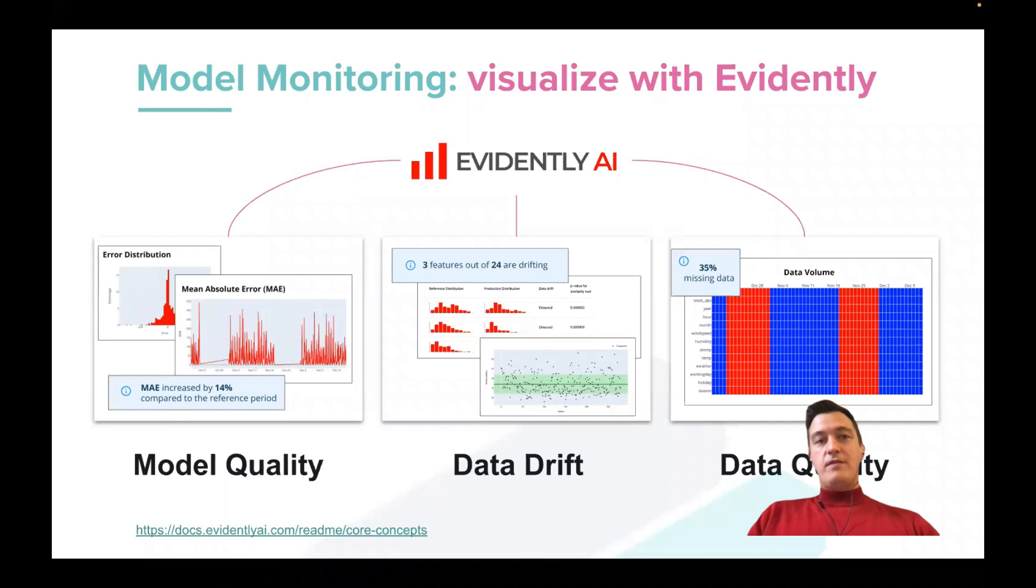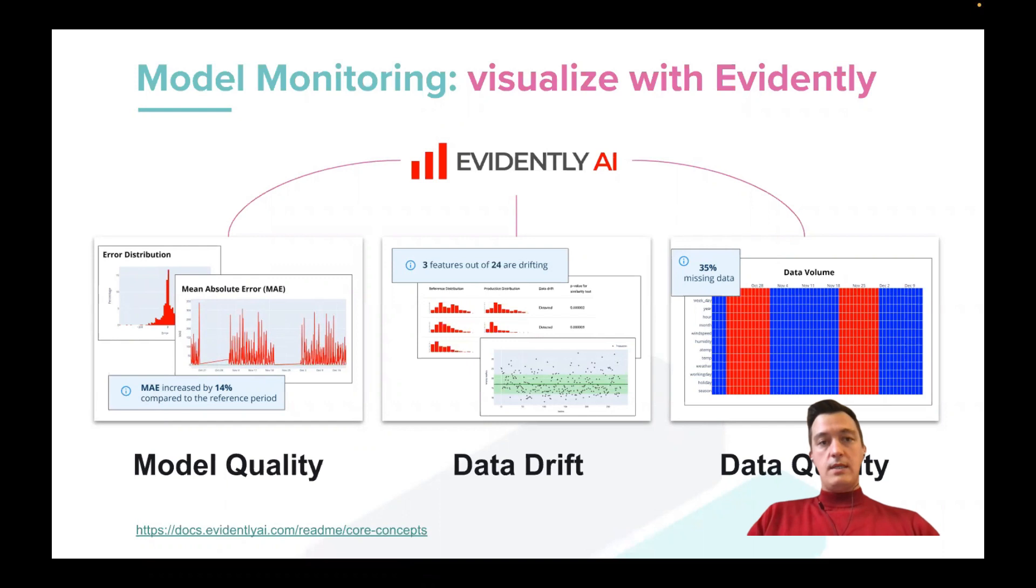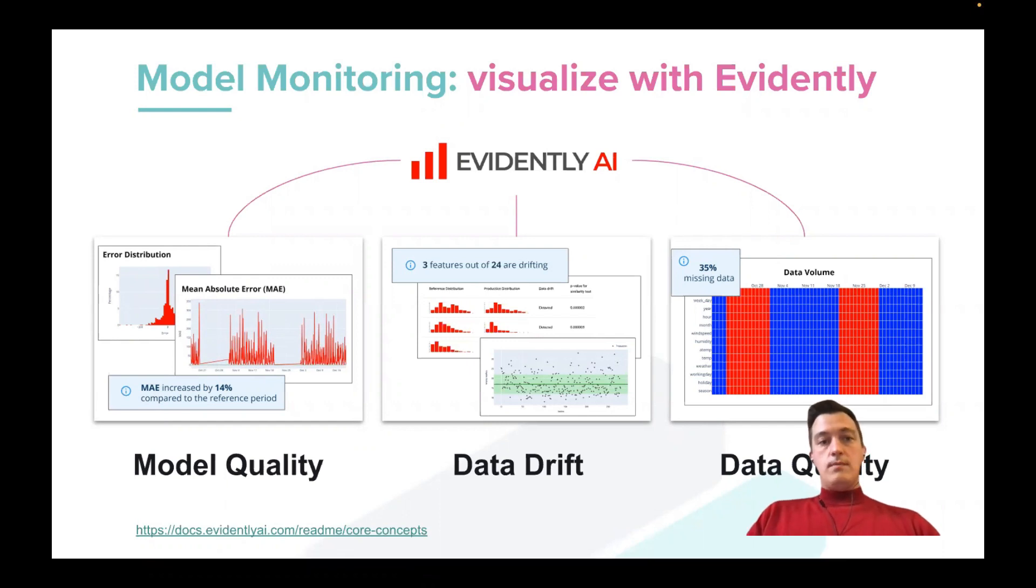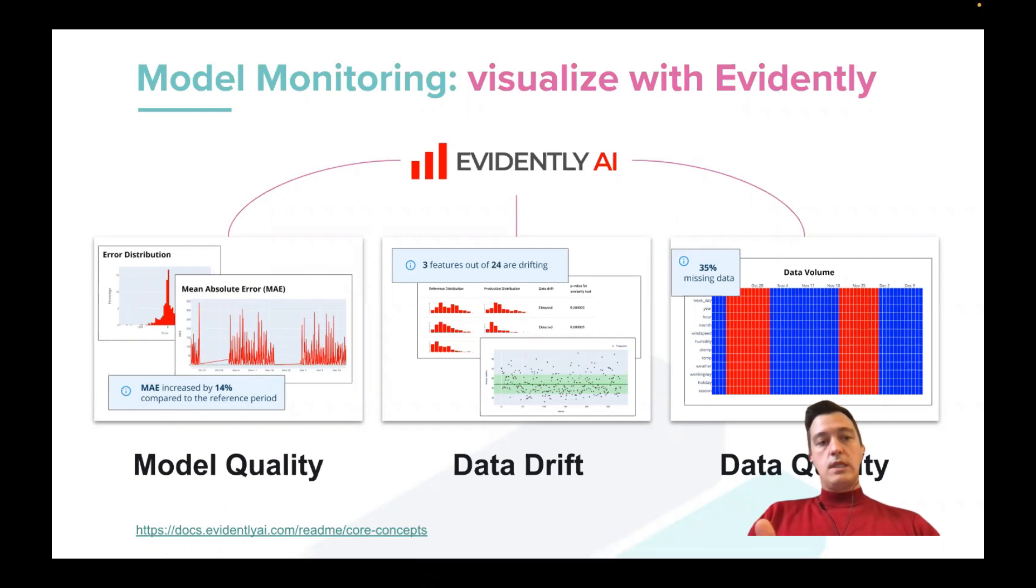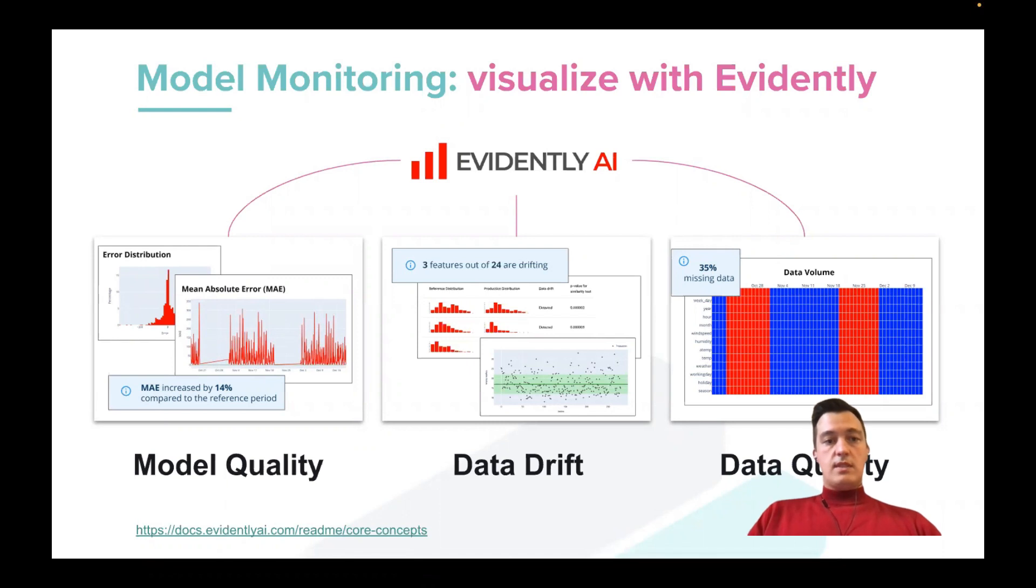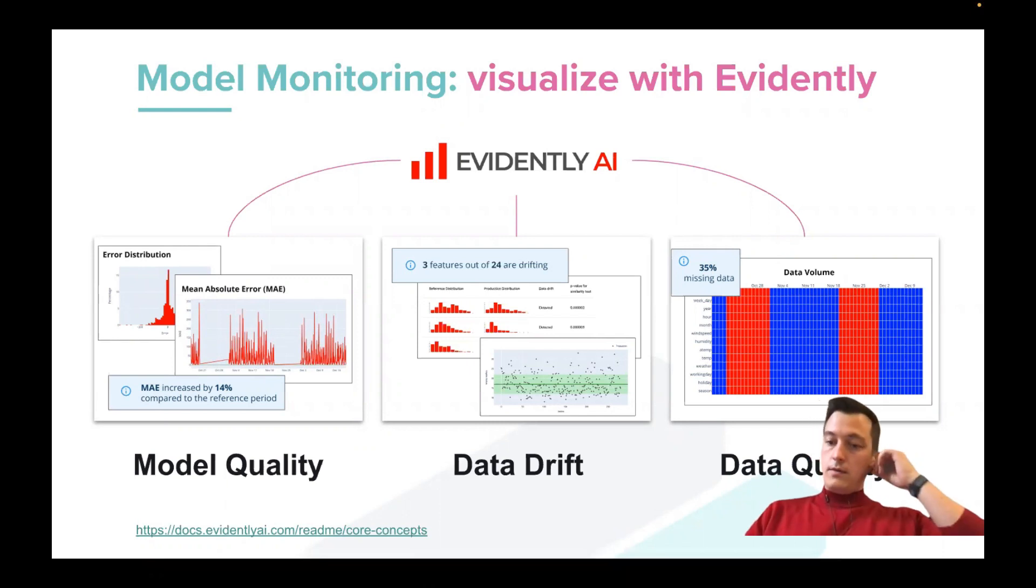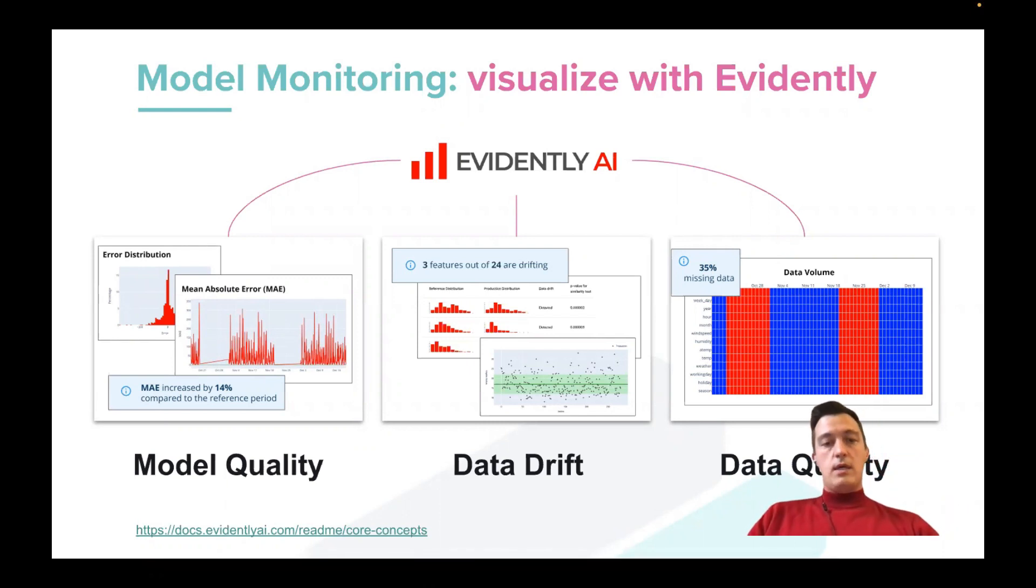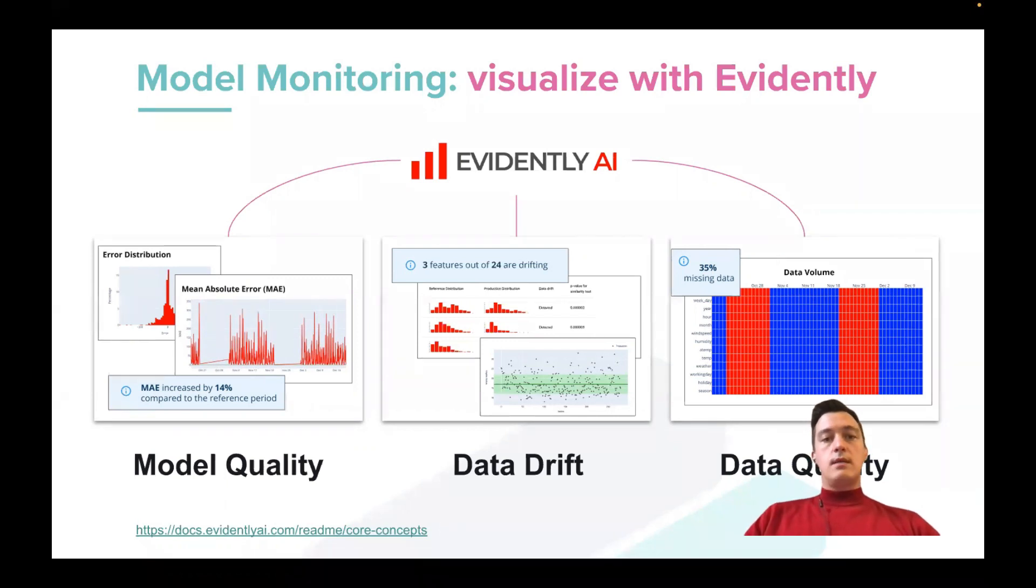I'll briefly describe what is Evidently AI, how it works, and the main concepts behind it. So this is an open source library that helps you to calculate different metrics for your data model and your targets. And then it can export these metrics into different formats like HTML, JSON, Python dictionary. And after that, you can use it in any way you like.